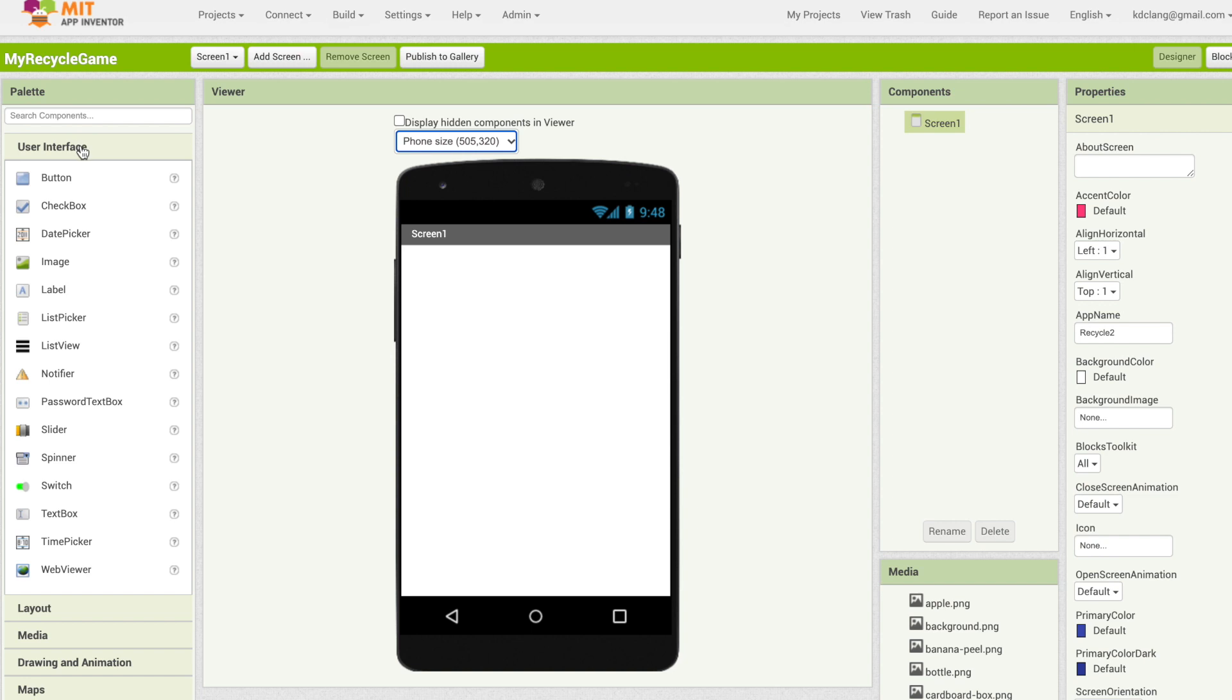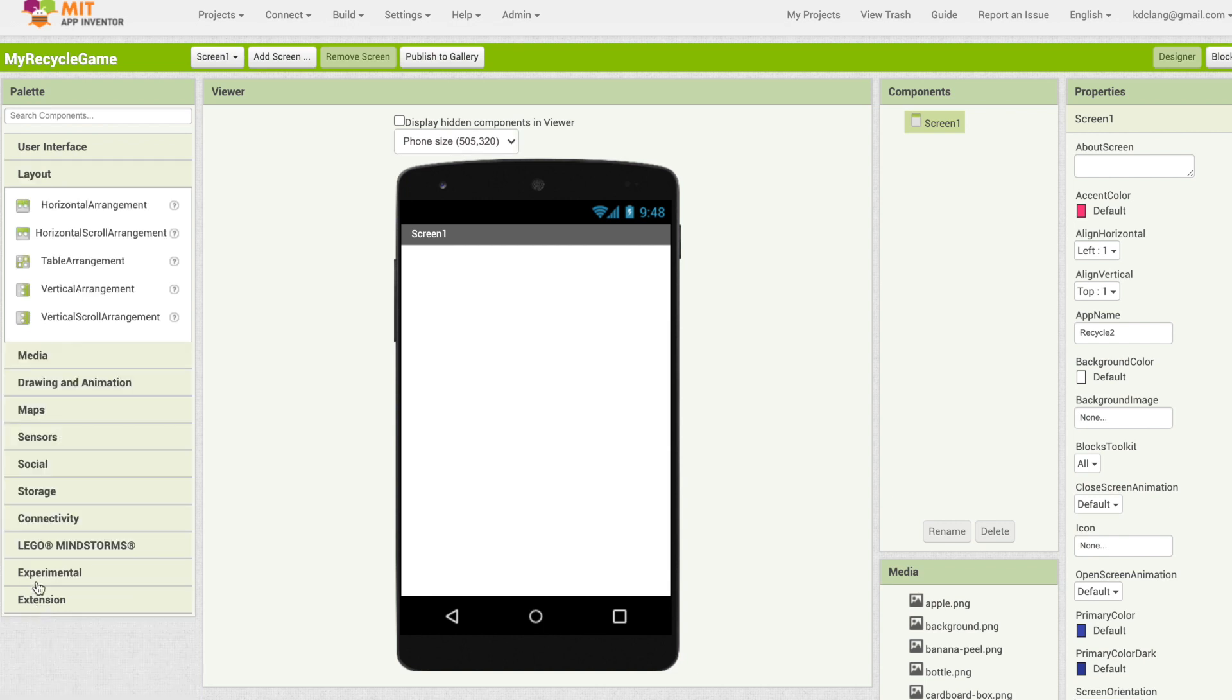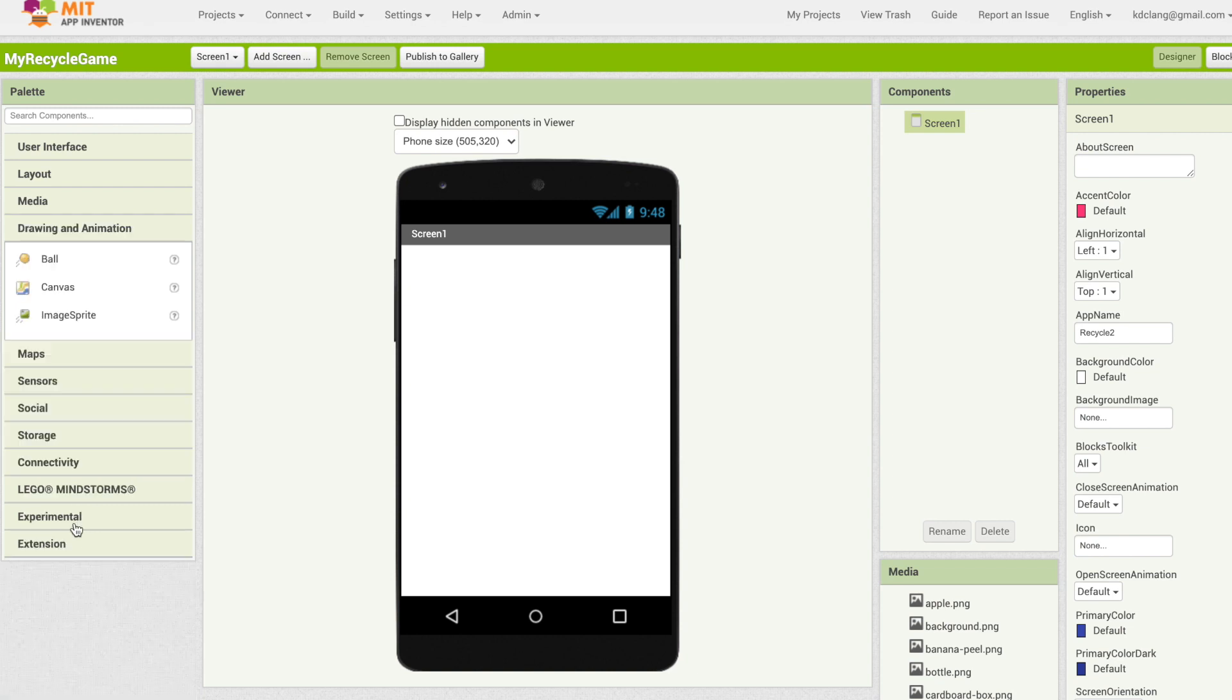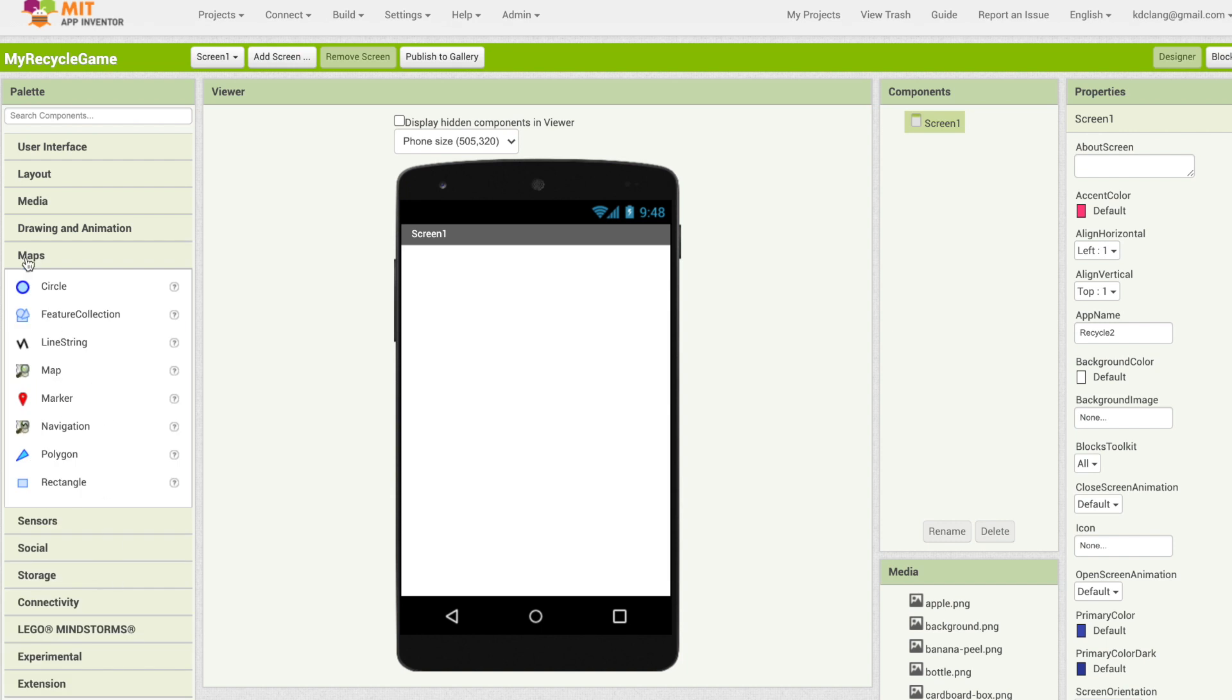On the left are all the components that are available to you. The user interface drawer has a lot of the visible components such as buttons and labels, text boxes, that kind of stuff. We have other drawers here so we'll be using the layout drawer. Media drawer has things like cameras and sounds, drawing and animation generally used for games and animations, maps, etc. There are many components available to you and you just have to look for them in the drawers here on the left.